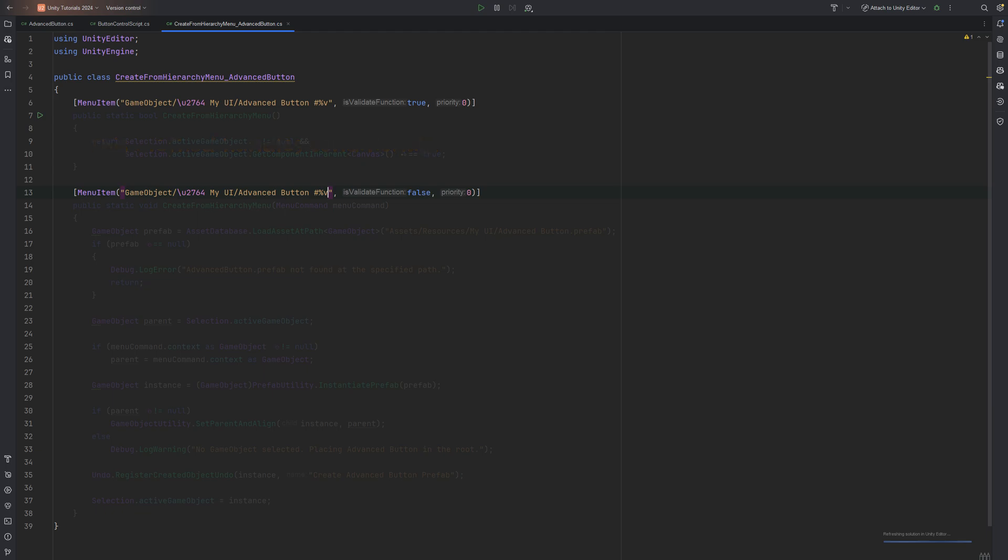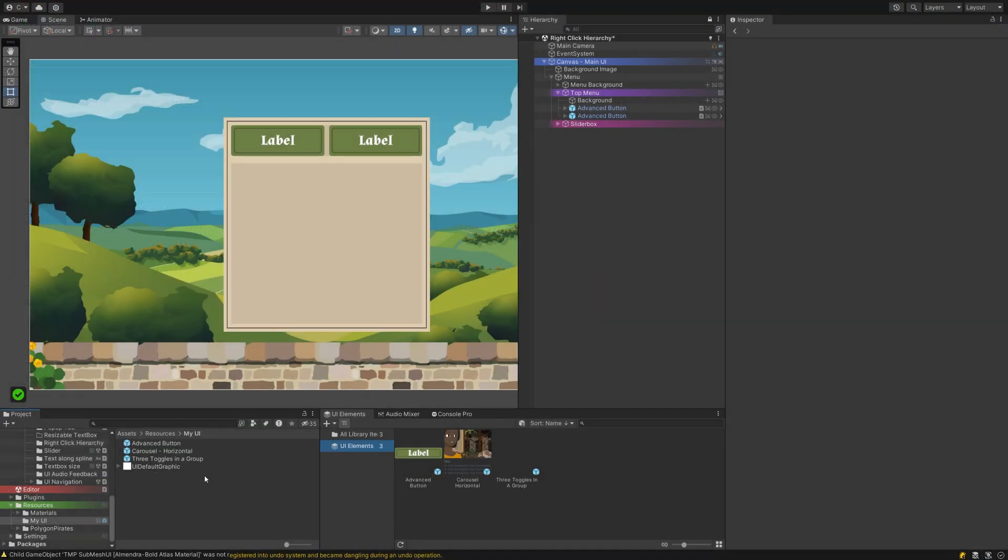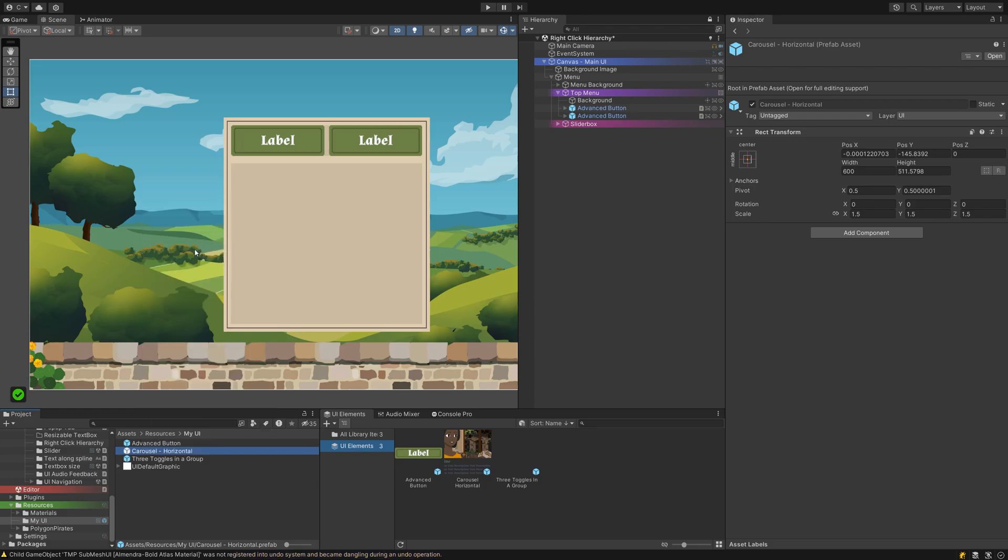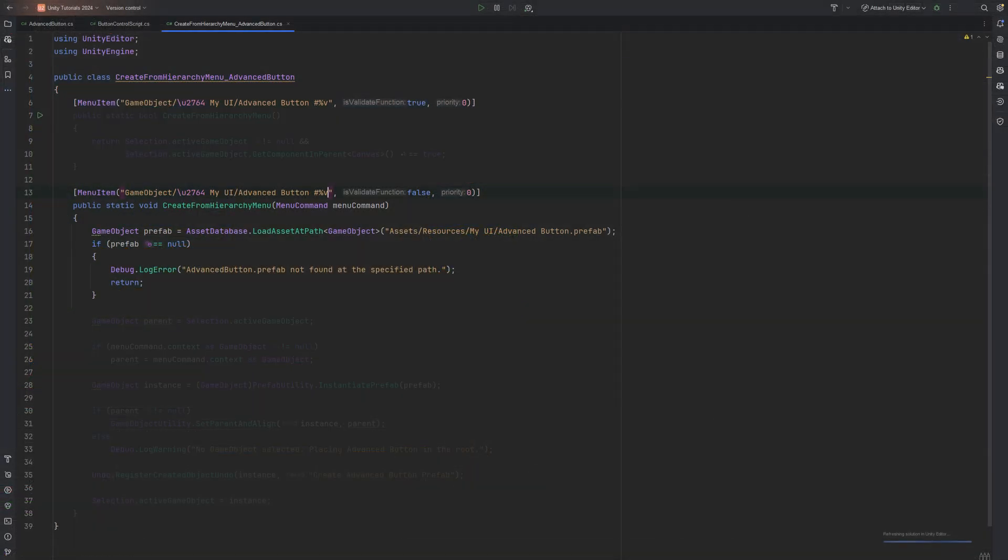The body of this script is rather straightforward. At first, we load the prefab we created by AssetDatabase.LoadAssetAtPath. This needs a correct link to the asset. Luckily, we can just right-click on the element we need in our project window, choose Copy Path, head back to the script and paste it inside the brackets.